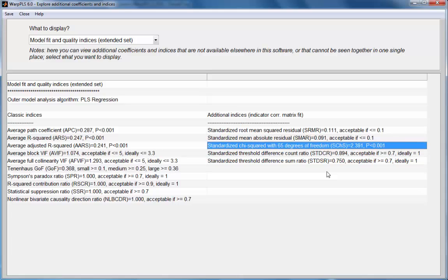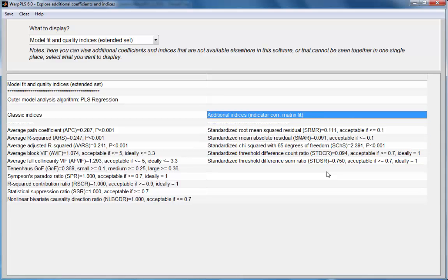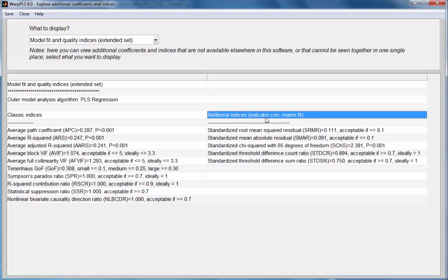So these additional indices can be reported by users of the software to complement the classic indices and offer an alternative that is more consistent with the fit indices reported by covariance-based structural equation modeling tools.